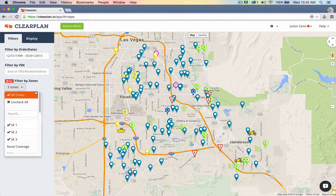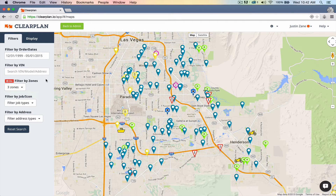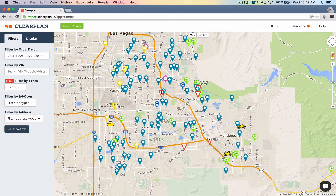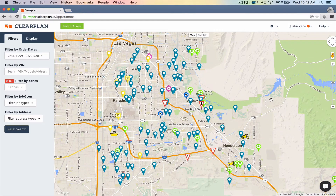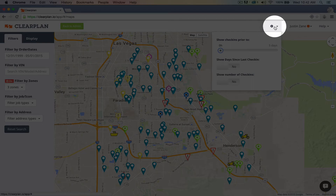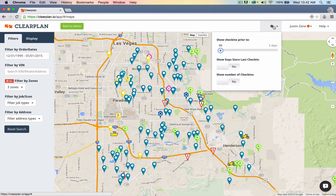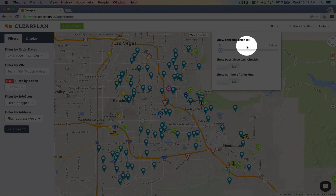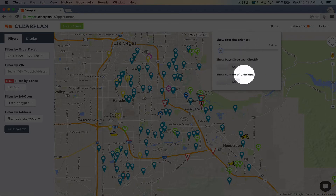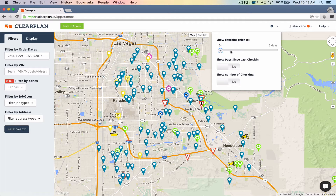I have three zones selected, and I'm going to center the map right now. We want to see where that driver was the day before — what jobs has he hit? Go up here to this gear icon. If you hover your mouse over it, you get three options: show check-ins prior to, show days since last check-in, and show number of check-ins. What I'm going to use right now is this slider — show check-ins prior to.